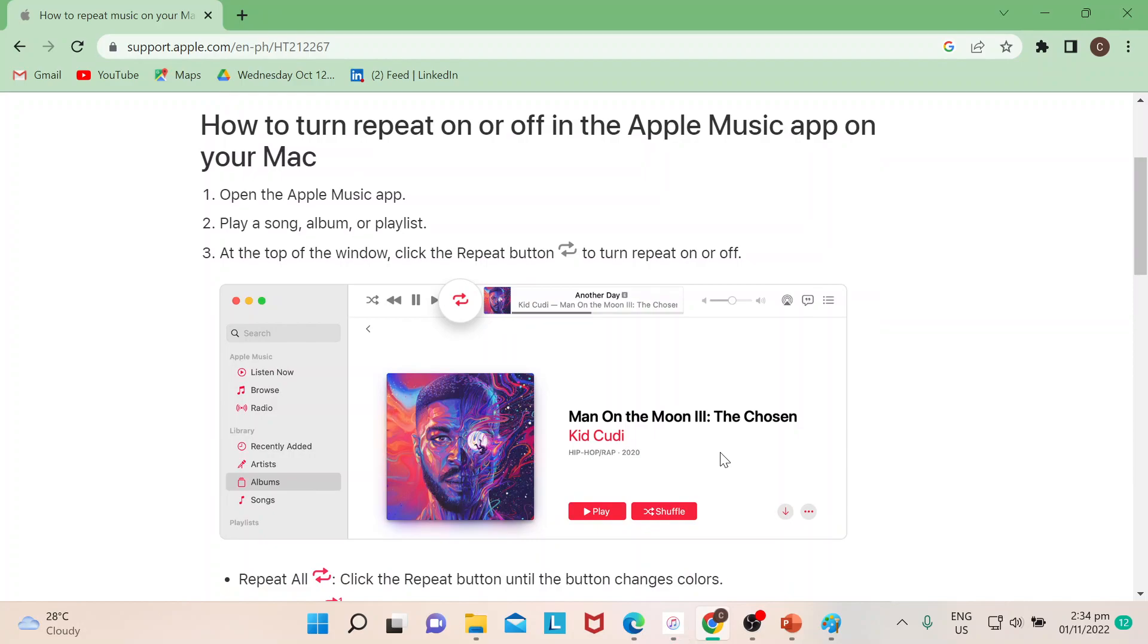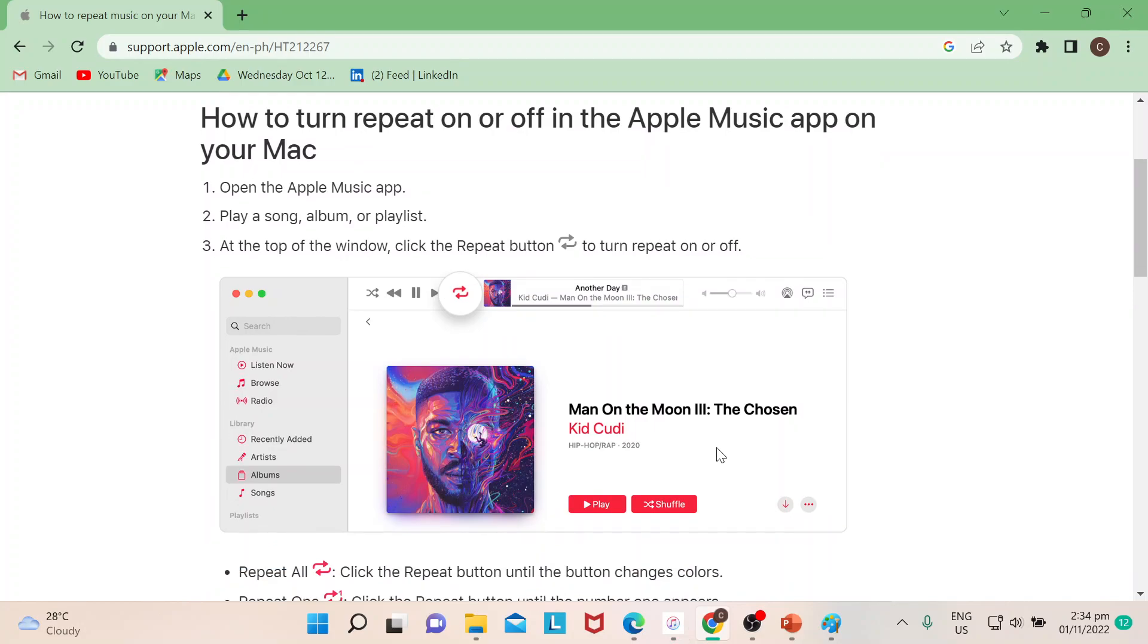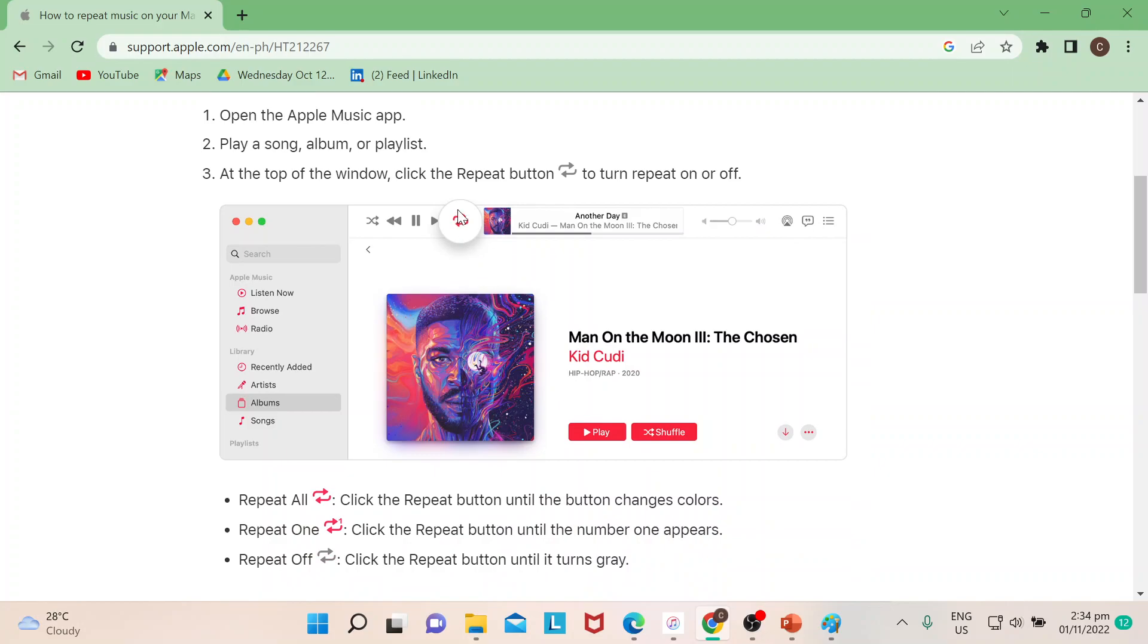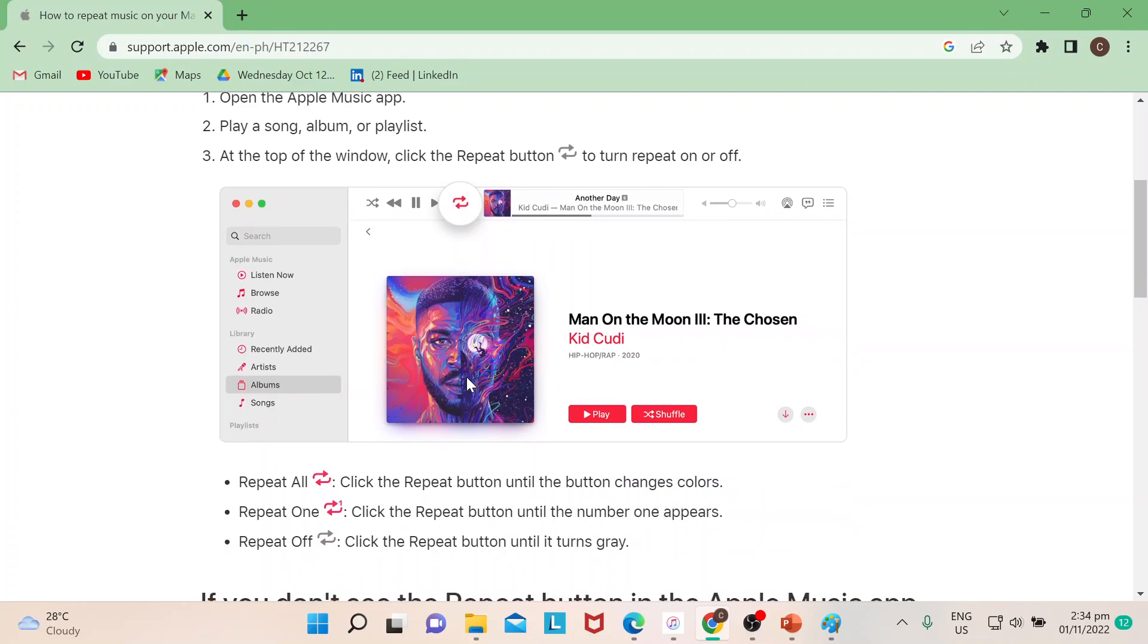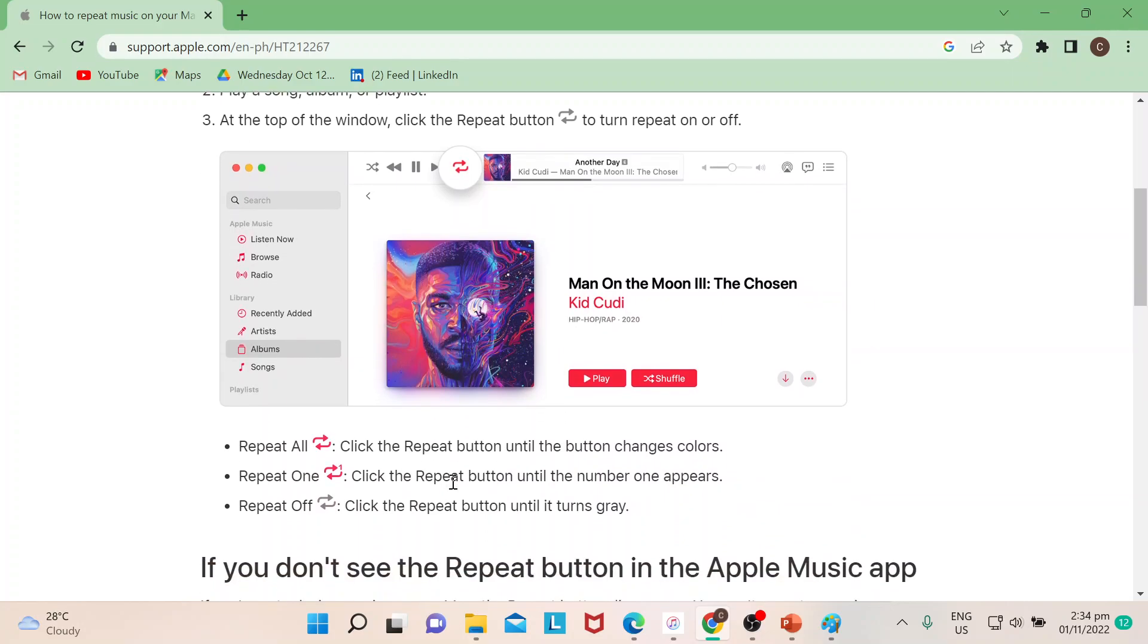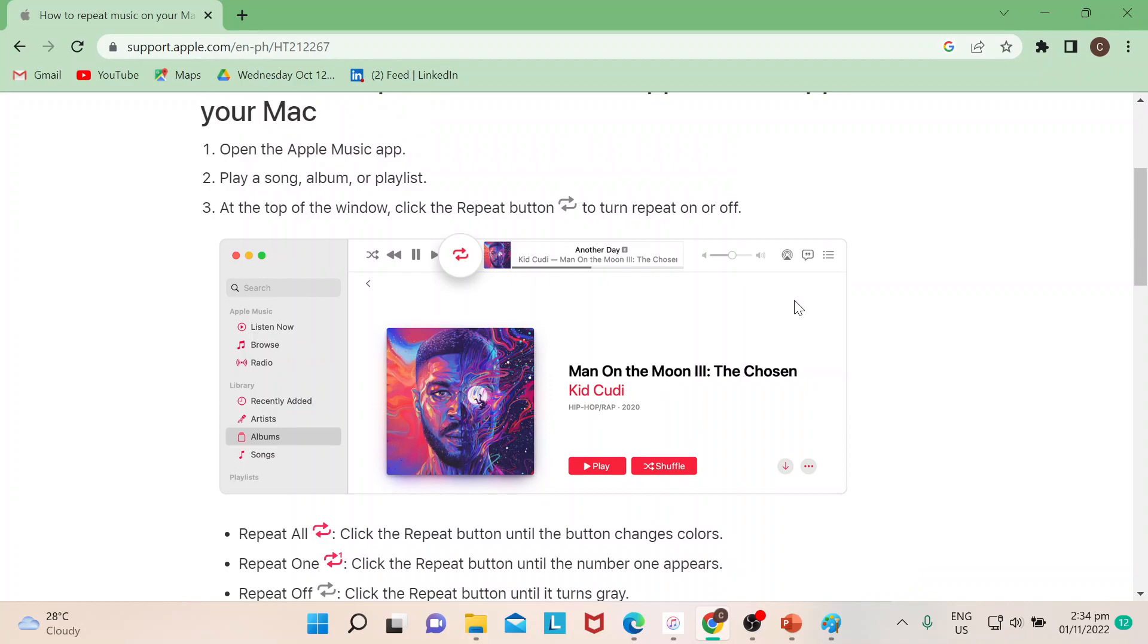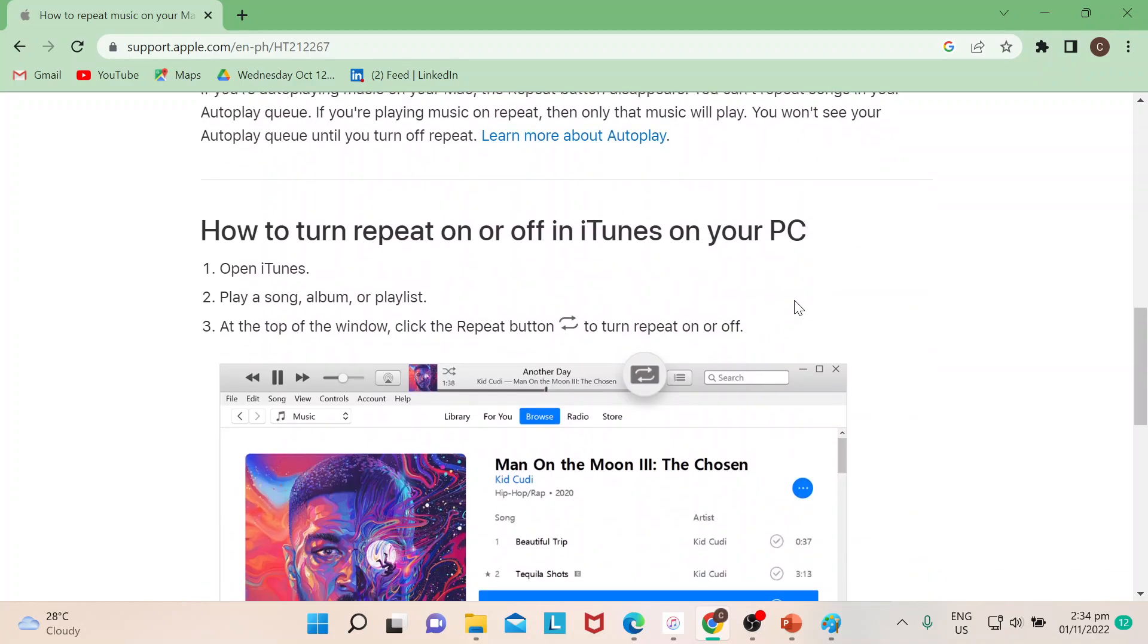Just to give you an idea how it looks like for Mac, you could also go to support.apple.com to be able to see the repeat button. This is how it looks like. It's color red, it changes colors when you hit on that, and same thing it will have like number one if you would just like to repeat just one song. So this is for Mac.